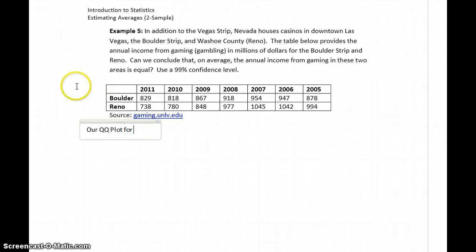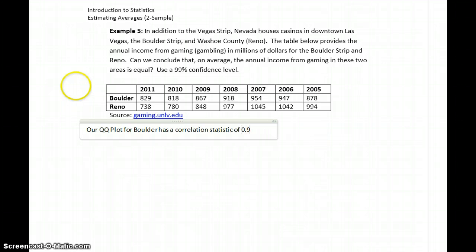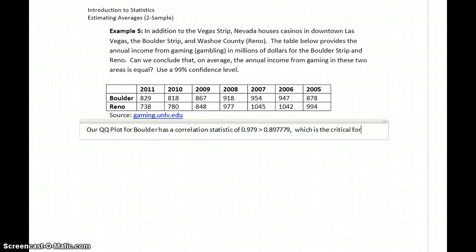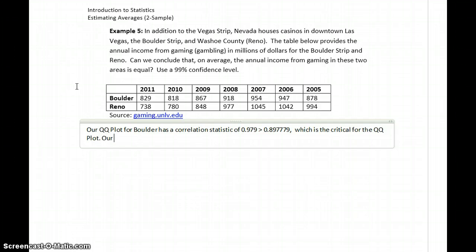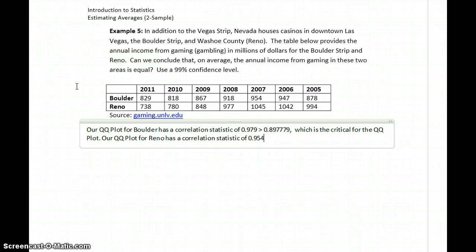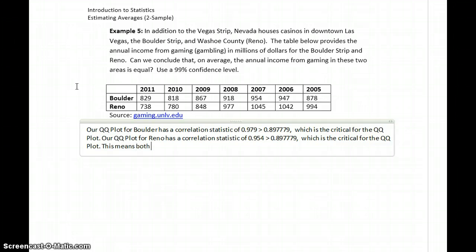Our Q-Q plot for Boulder has a correlation statistic of 0.979, which is greater than 0.897779, the critical value for the Q-Q plot. Our Q-Q plot for Reno has a correlation statistic of 0.954, which is also greater than 0.897779, the critical value. This means both samples come from normally distributed populations, and we can estimate means.